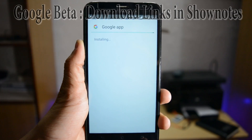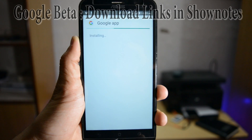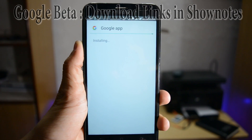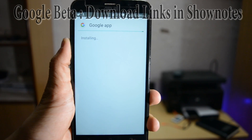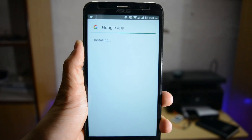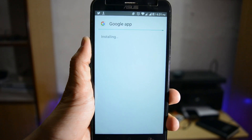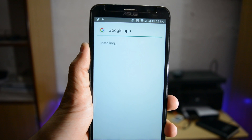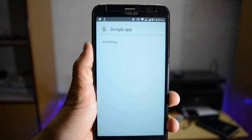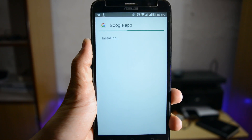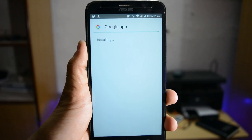All the links for the Google app are in the description box, so don't worry about that. Just overwrite and install over the previous version of the Google app — it will take about 30 to 35 seconds.